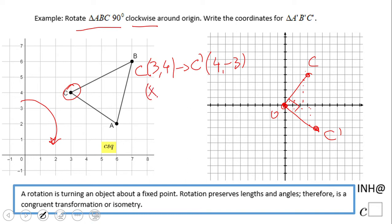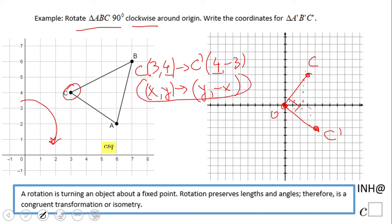So let's get the rule. C was (3, 4) and C prime is (4, negative 3). The rule is: (x, y) becomes (y, negative x). Notice y stays the same — it was positive 4 and it's still positive 4, just in a new position — and x is the one that gets negated. That is the rule.